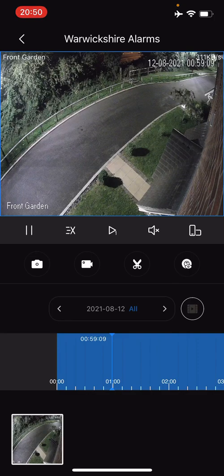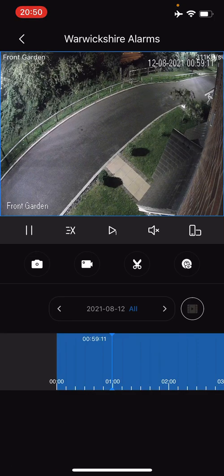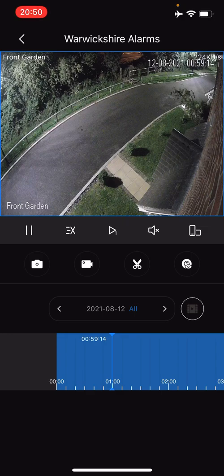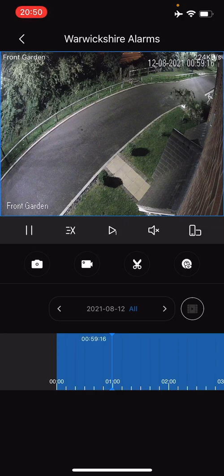There you go, it's just taken a screenshot at high resolution and saved it into the DMSS app. I'll show you where that recording is in just a moment.